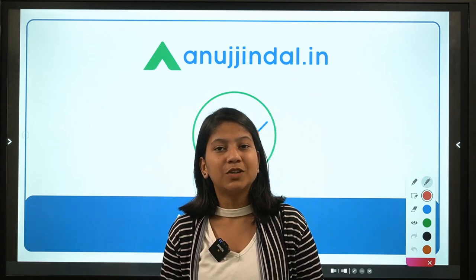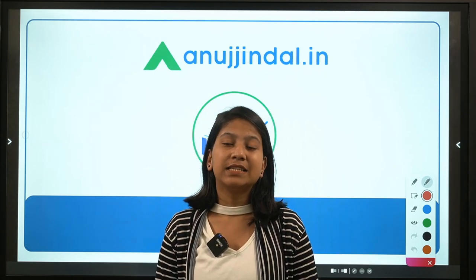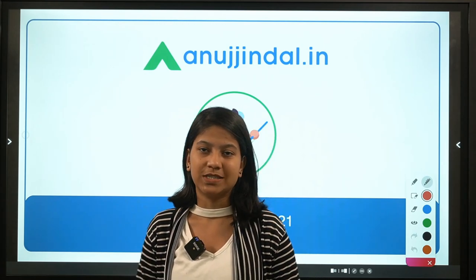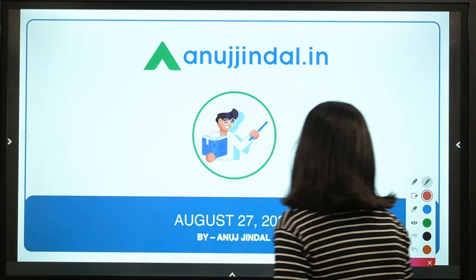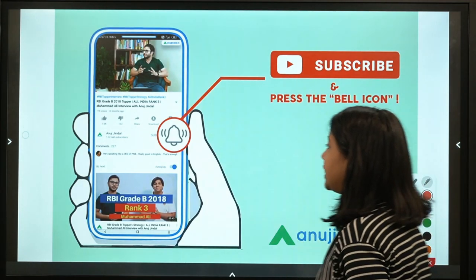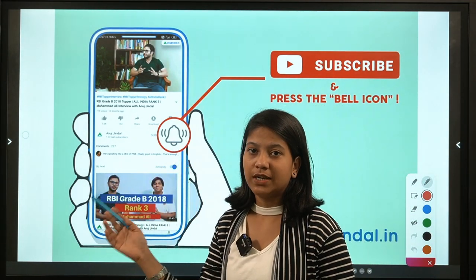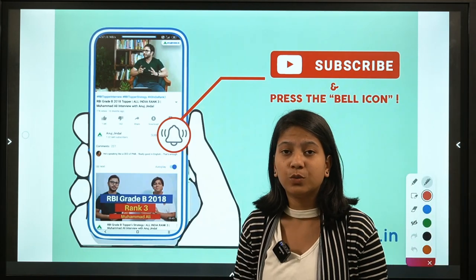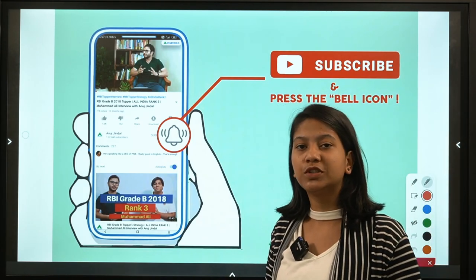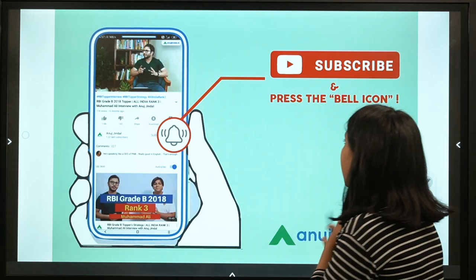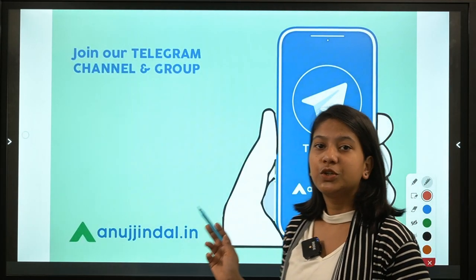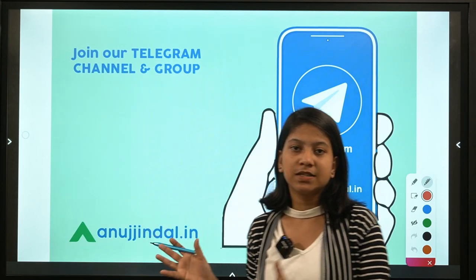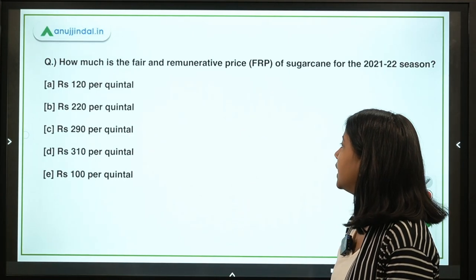Myself Neha Gupta, your mentor for Current Affairs. This video can be used for RBI and NABARD examinations. If you haven't subscribed to our channel, do so at the earliest to get notifications about new uploads. You can also join our Telegram group to get the PDF of this session.